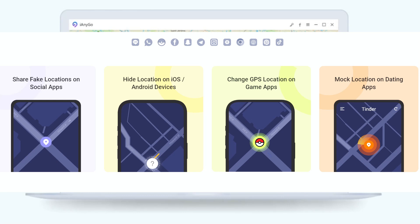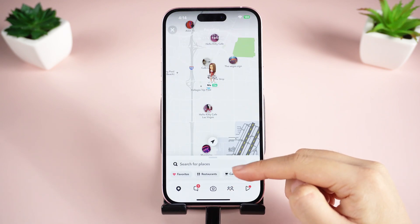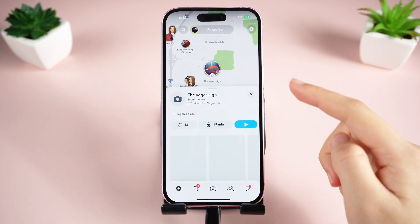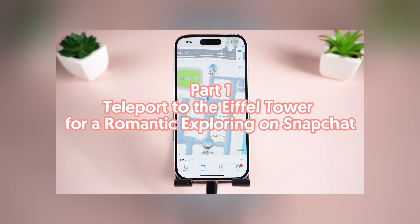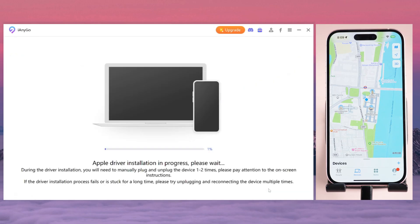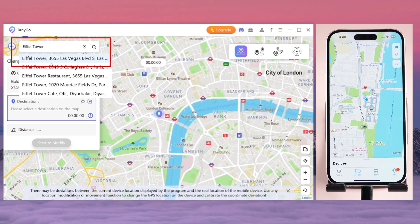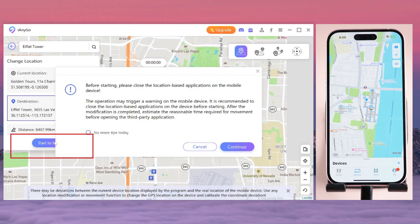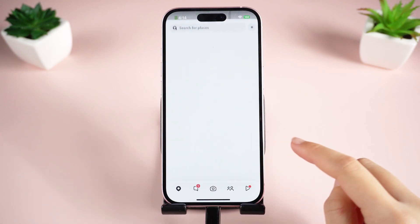Let's take a look at the four functions of iAnyGo. I have been using it to play games and social software for a long time — it is very safe and has no impact on my account at all. Part one: teleport to the Eiffel Tower for romantic exploring on Snapchat. Just choose the first function, zoom in on the map, enter the destination, or just one click and voilà — enjoy it.